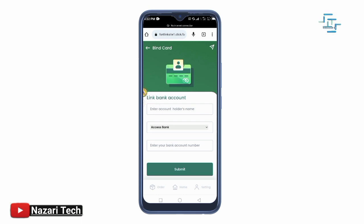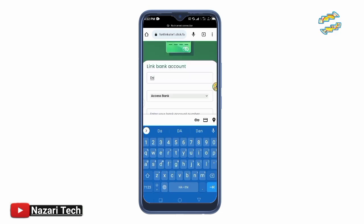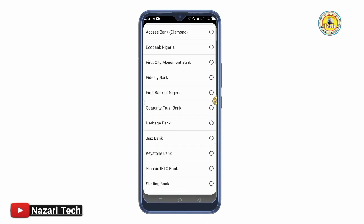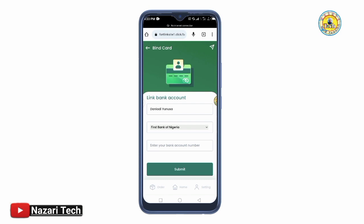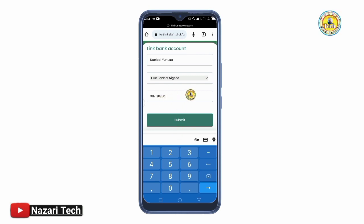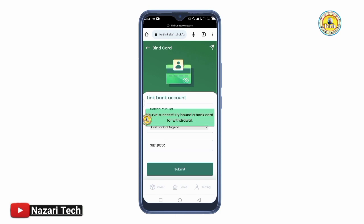Scroll down and you will see Enter Account Holder Name. Tap and type your name as it appears on your banking details. Then select your bank from the list. After tapping your bank, enter your bank account number. Once you have finished entering the account number, tap Submit to confirm your bank card.